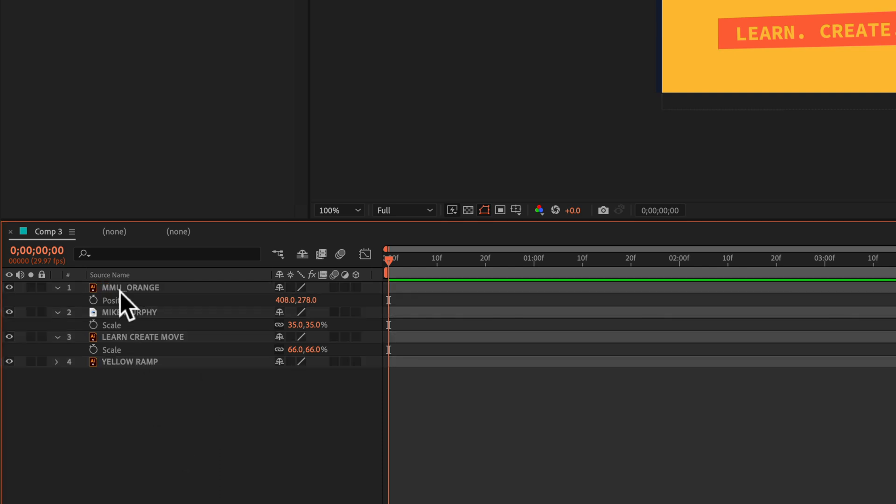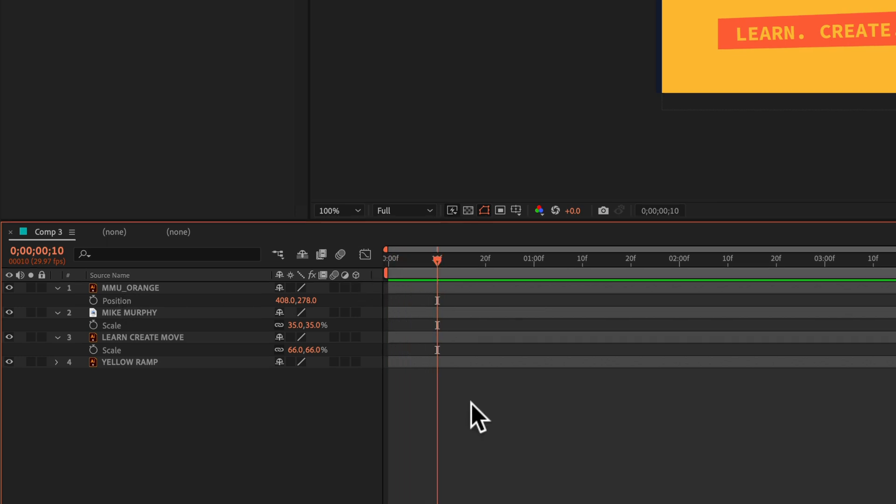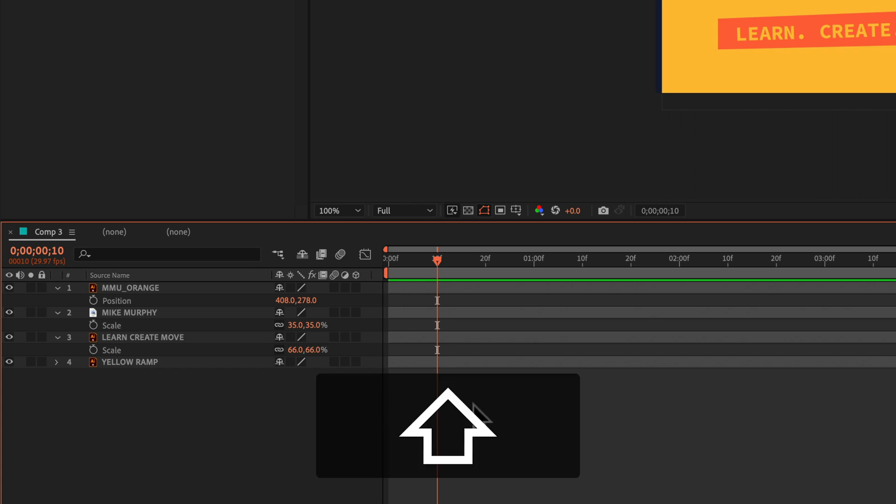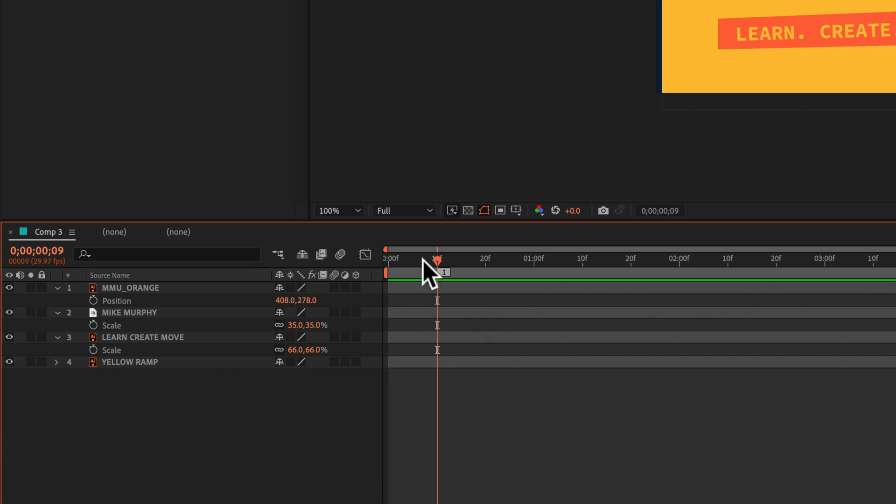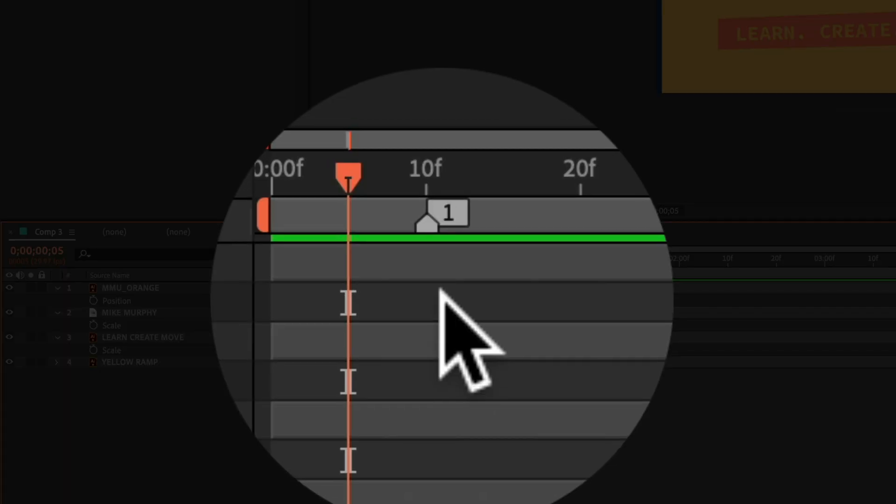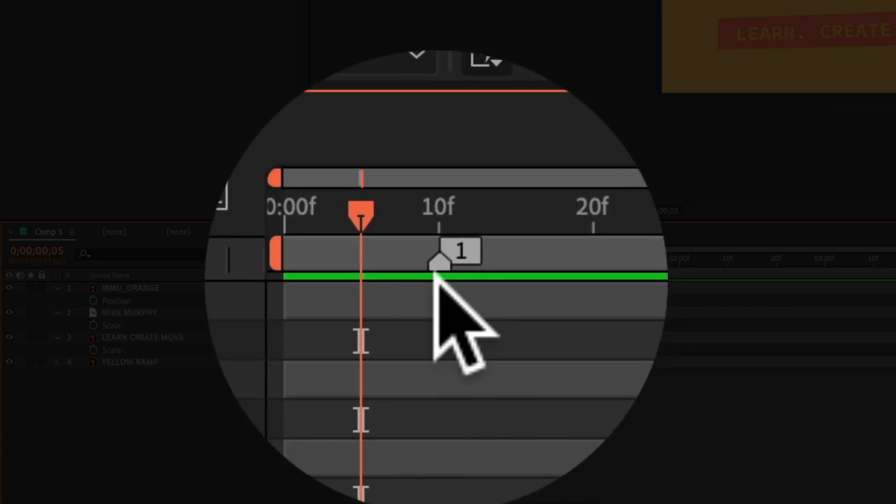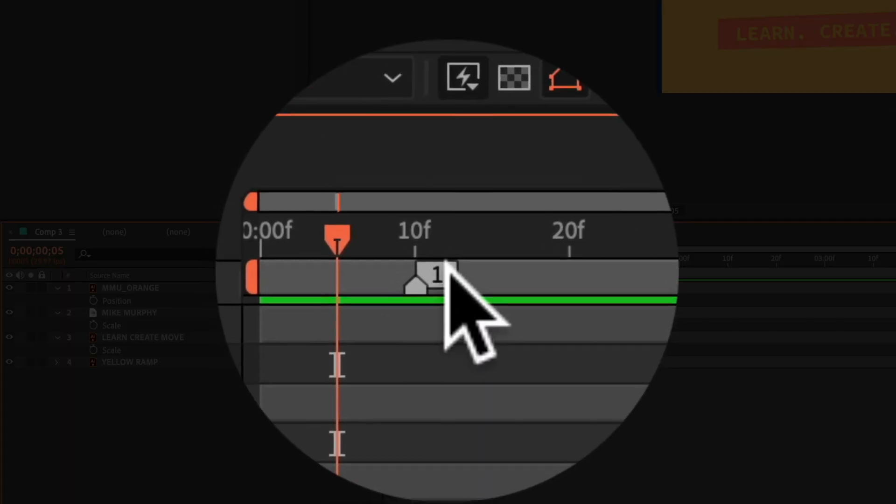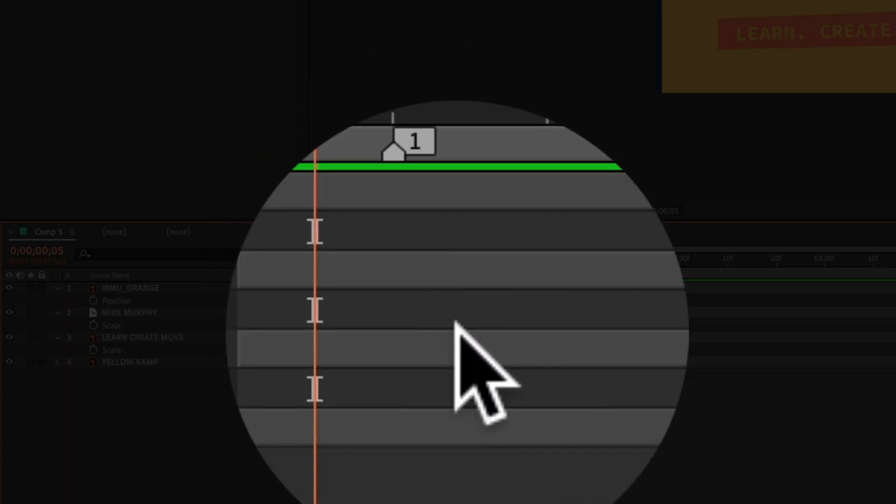So with no layers selected, the next thing you're going to do is drag the playhead to where you want to add a composition marker. Now I'm going to press the shift key, tap on the number one, and now you can see I just added a composition marker with the label number one.